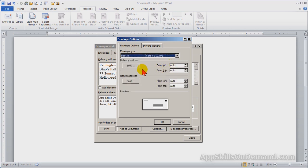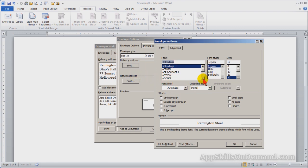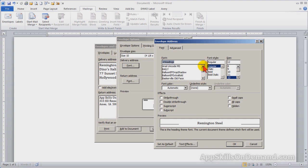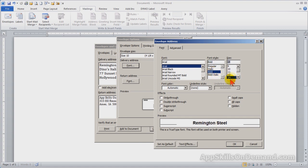Let's change the position and font for the delivery address. Let's make the font Arial. Let's change the style. Bold. 14 point.